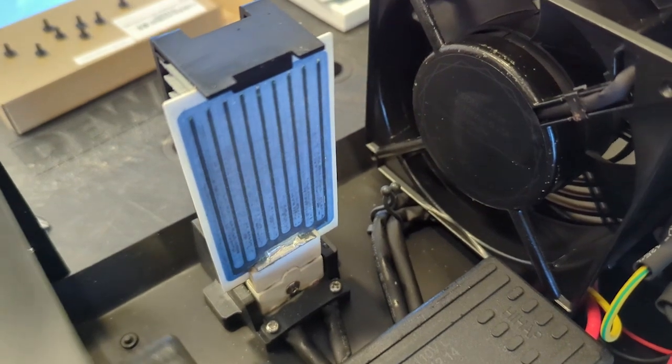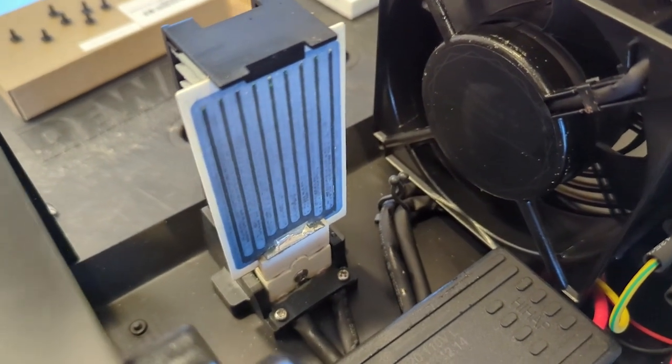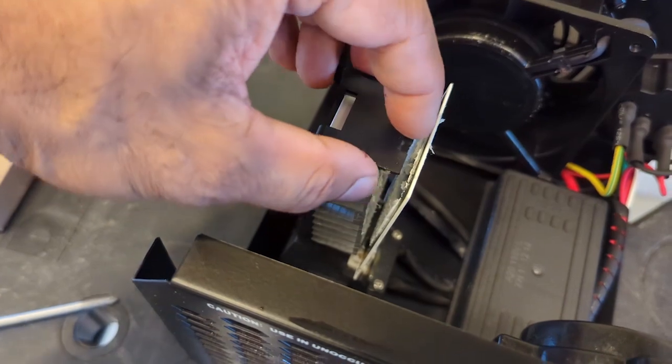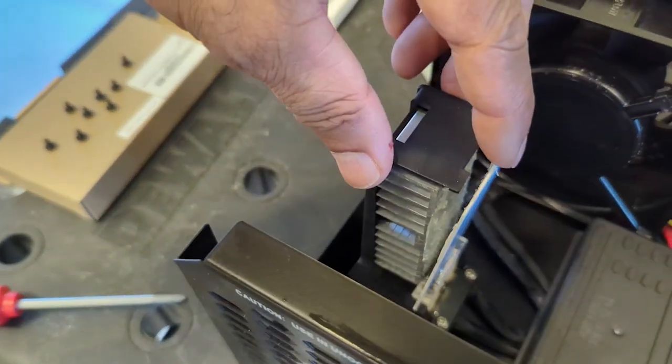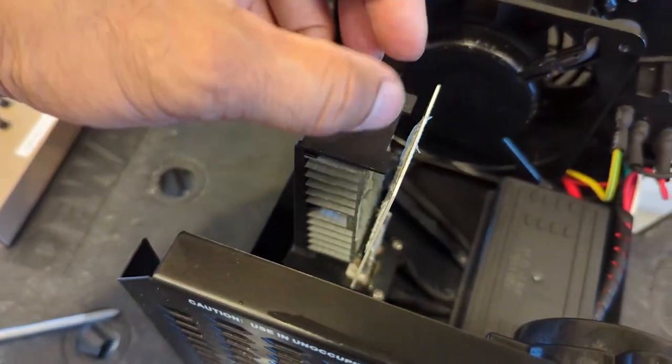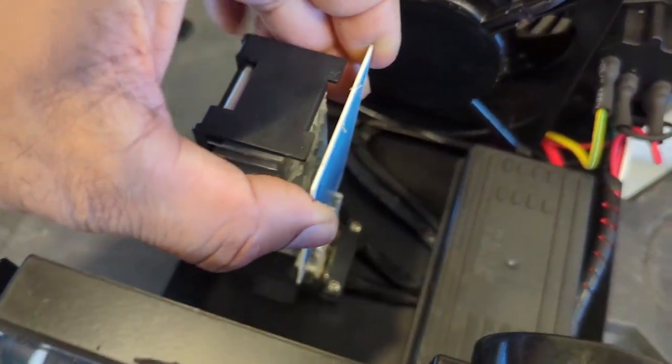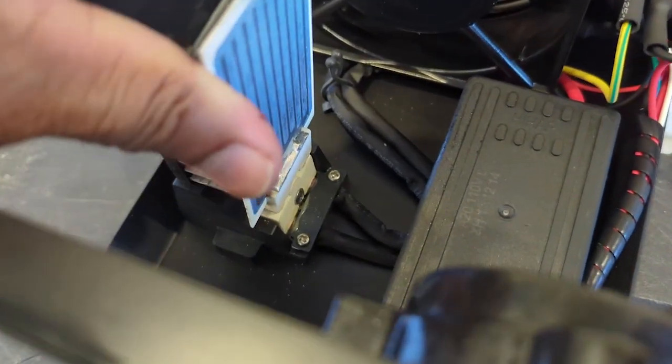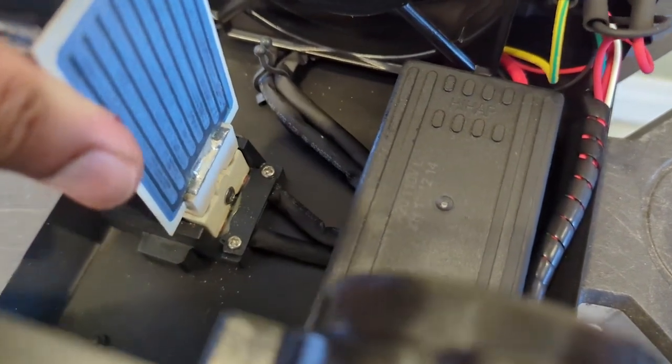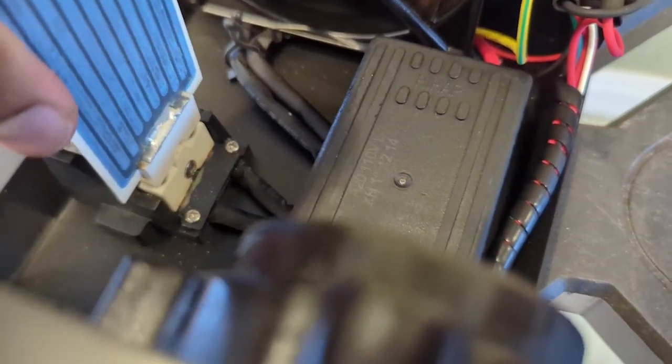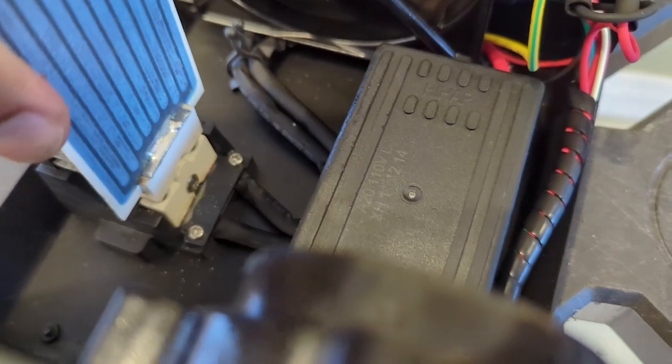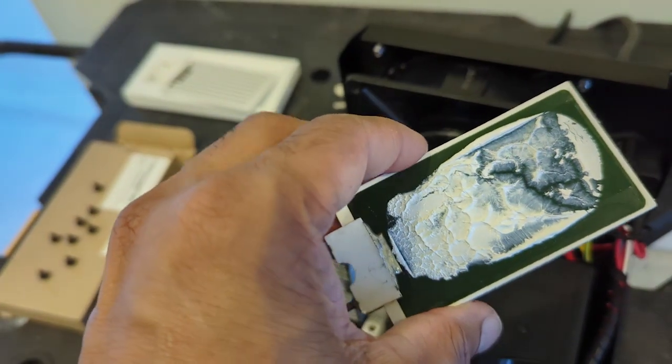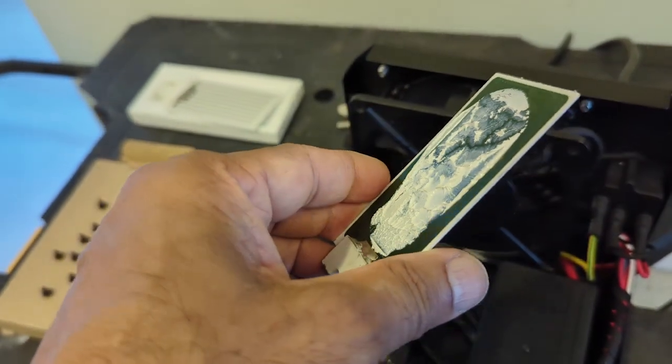You just lift this part up because there's a lip over it that holds it in place. Lift this up and move this out of the way, and just shake it until it comes off. There we go. There's some thermal paste in the back.